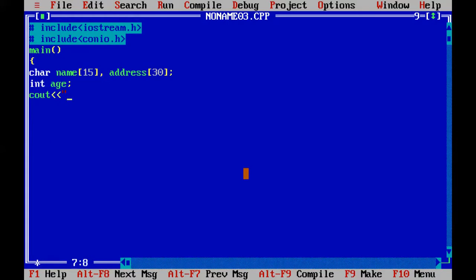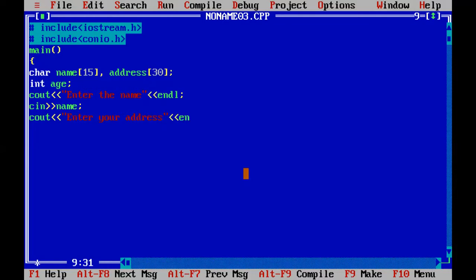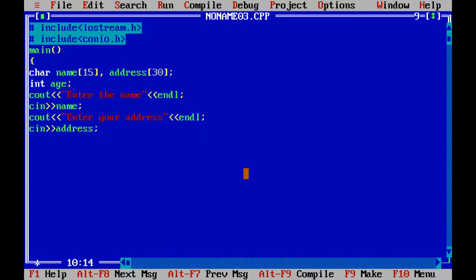Name and address - this length you are giving is the maximum length of the characters you can enter as a value. First of all, we will ask the user to enter the name. After that, enter your address.